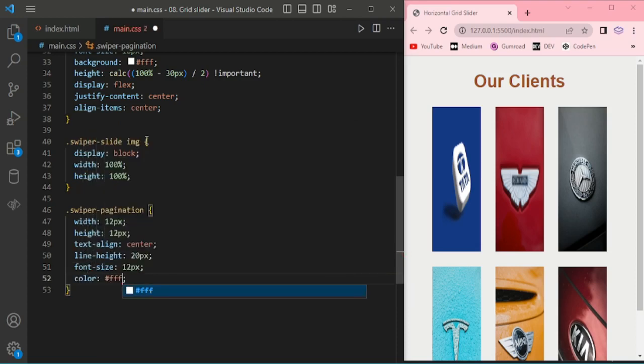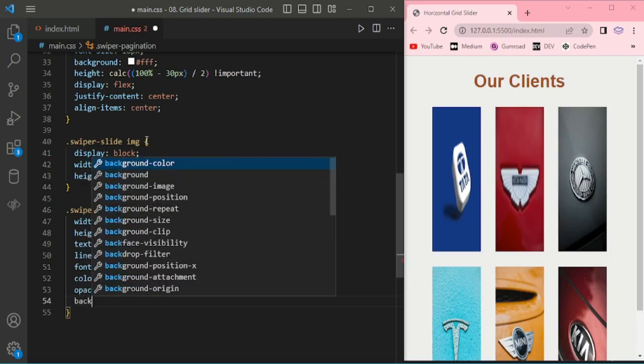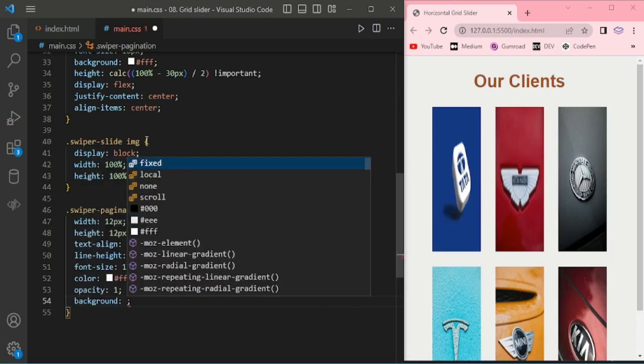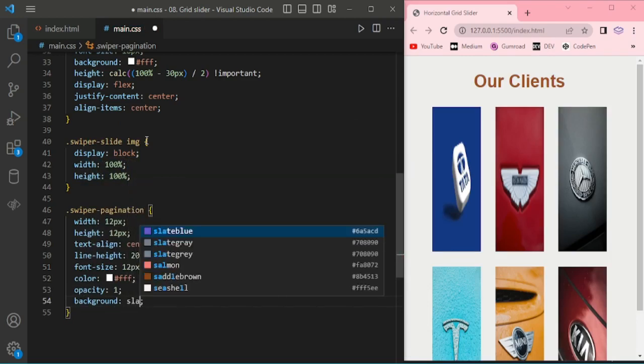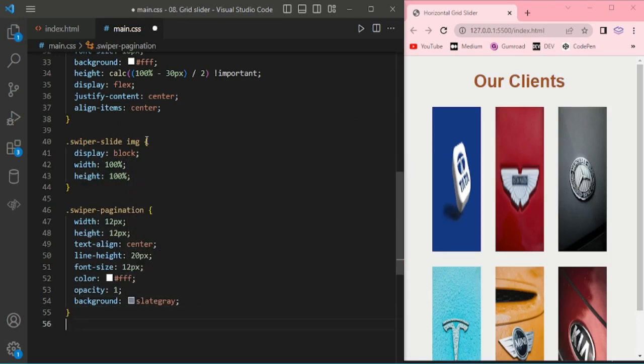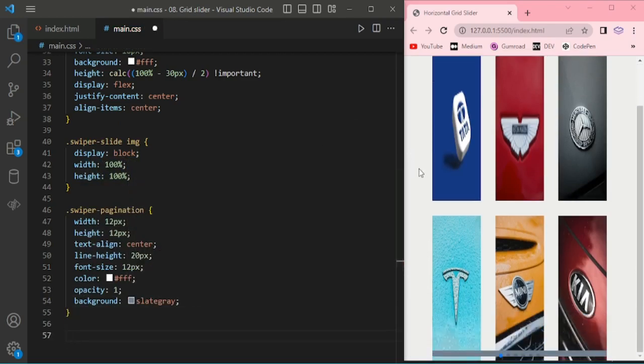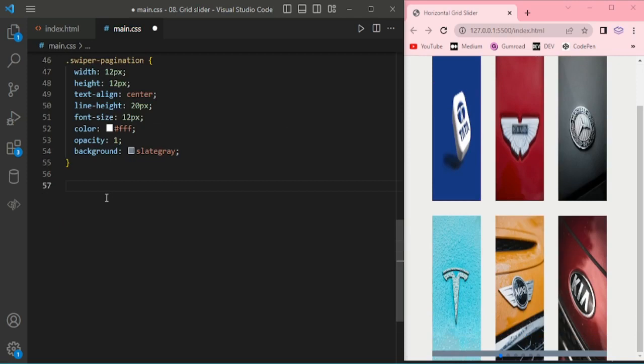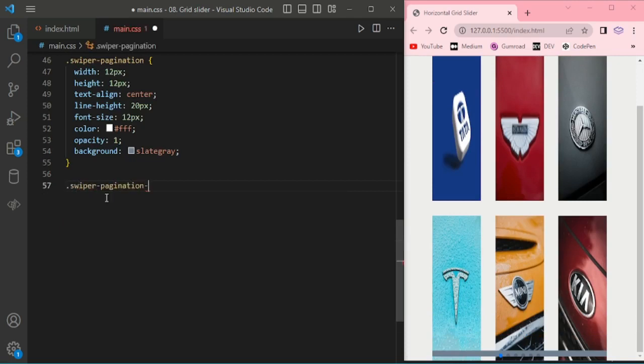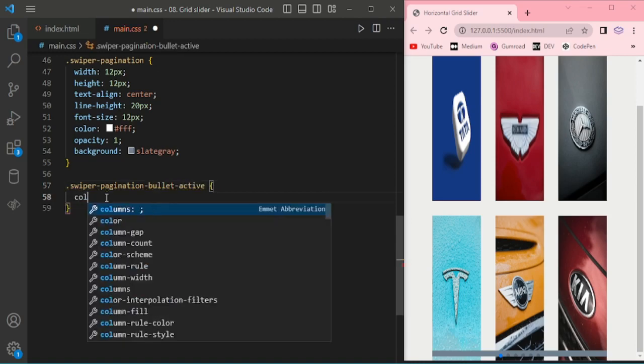Color, position one, background slate gray. The swiper pagination bullet active.